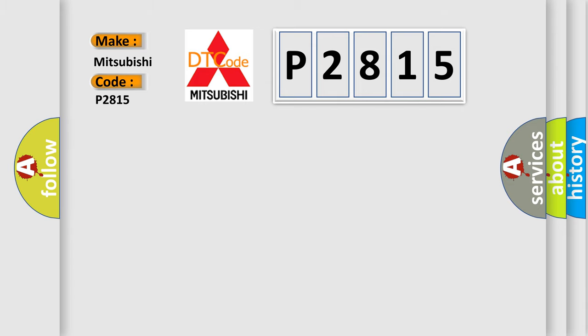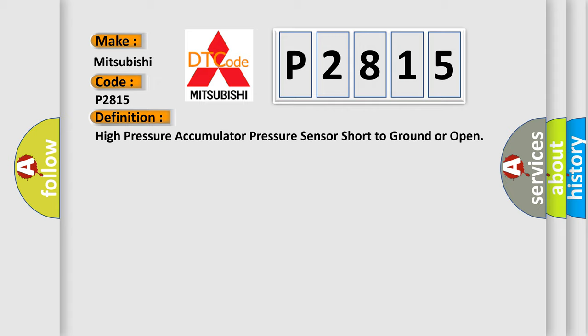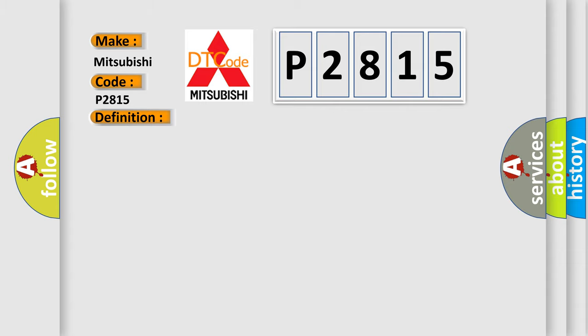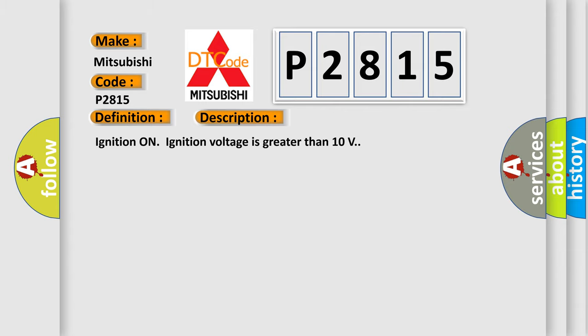The basic definition is high pressure accumulator pressure sensor short to ground or open. And now this is a short description of this DTC code. Ignition on, ignition voltage is greater than 10 volts.